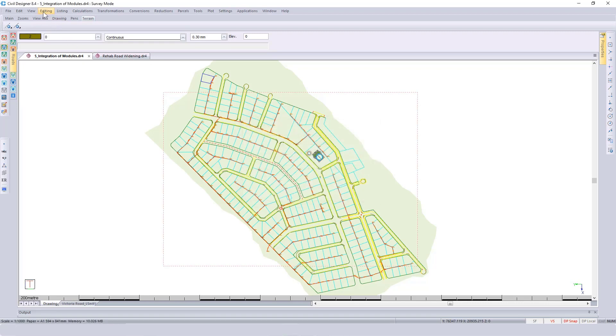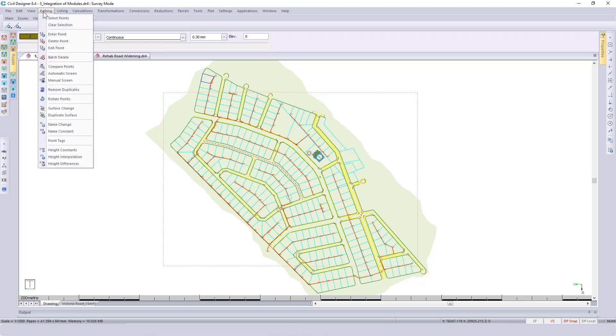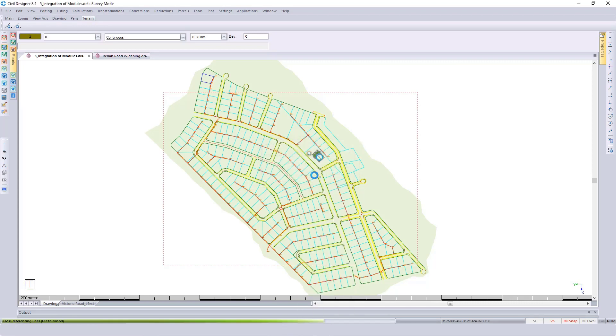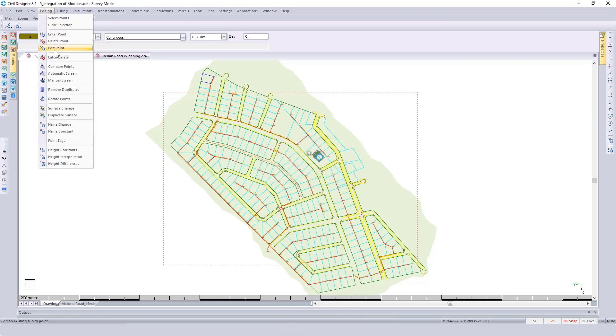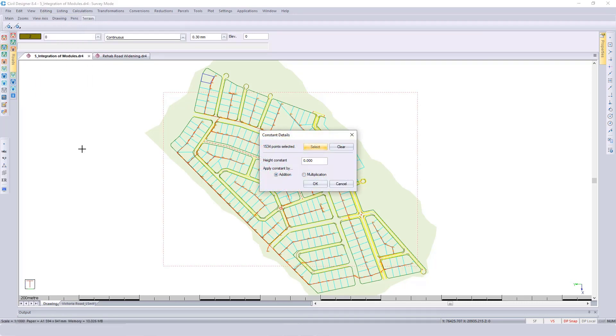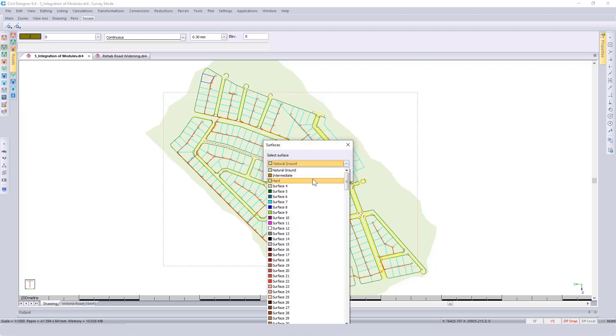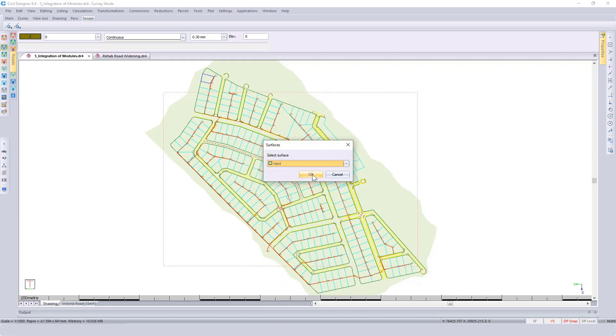Doing the same for the hard material. I'm going back to editing, duplicate surface, put it on the hard surface, and then also apply negative high constant, and this time for surface number three.